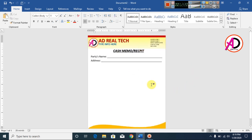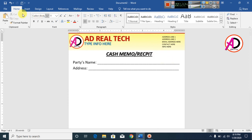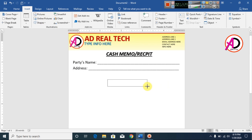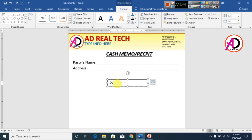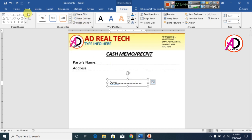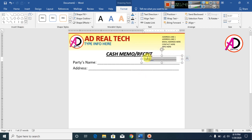Type your date. Go to Insert, go to Shapes, Text Box, draw a text box, and type your date. Go to Format, Shape Fill — No Fill, Shape Outline — No Outline. Decrease the font size.